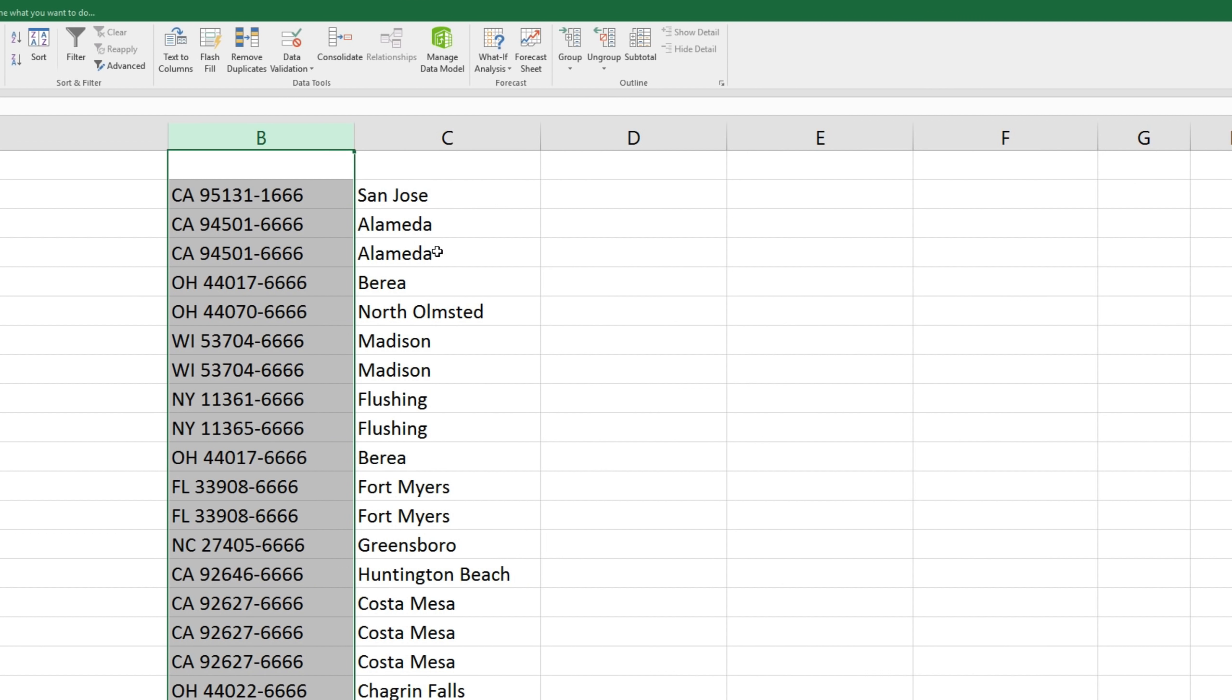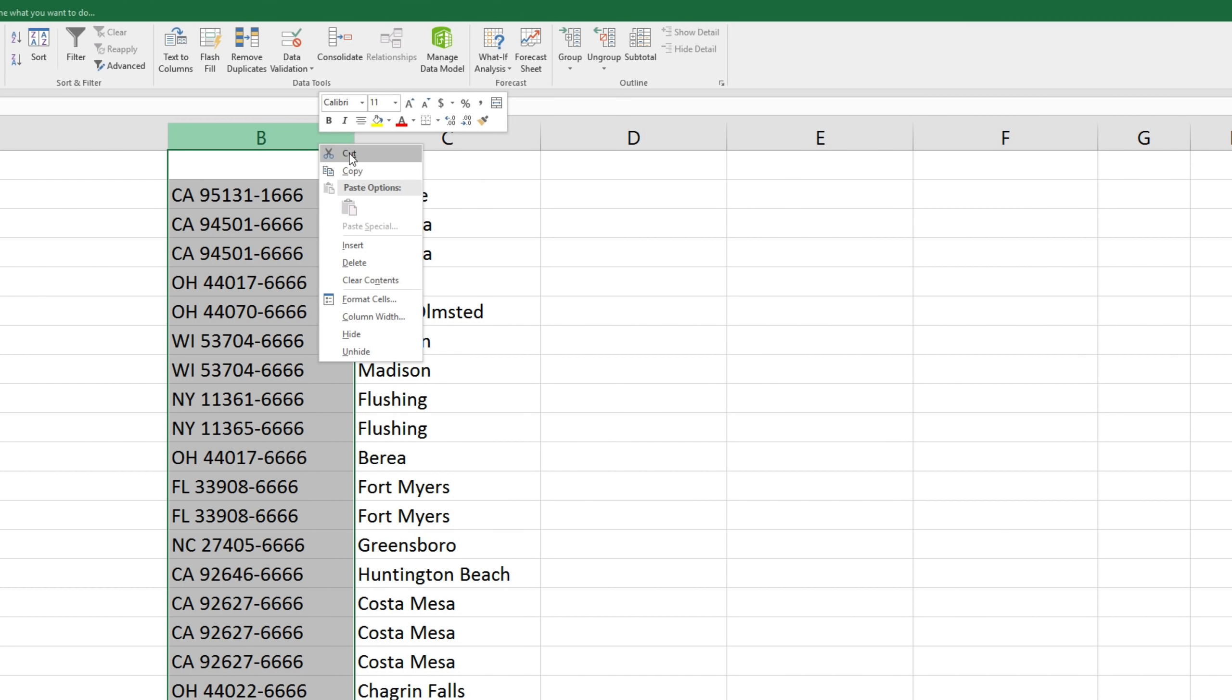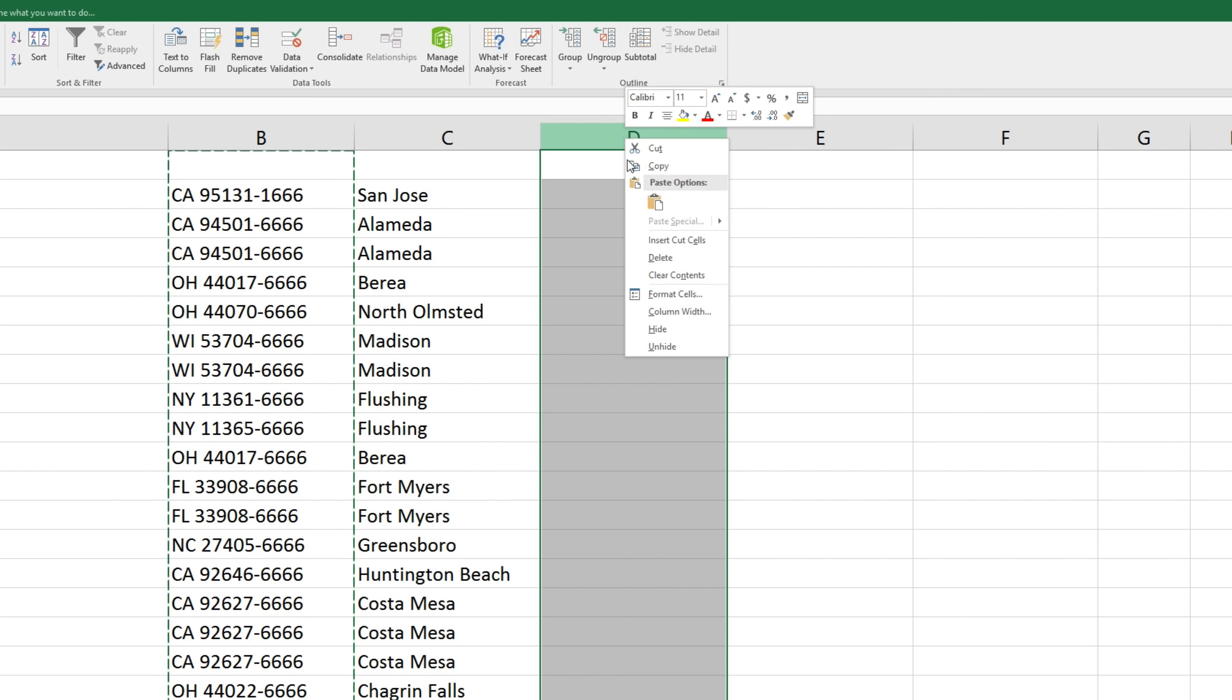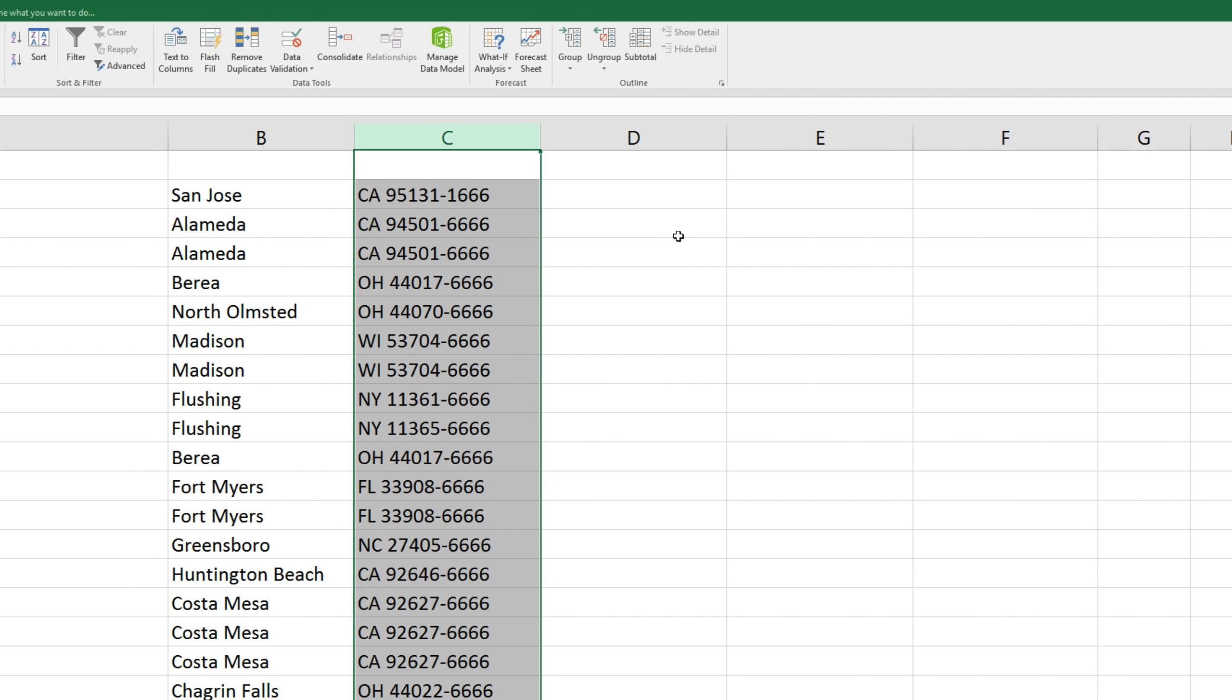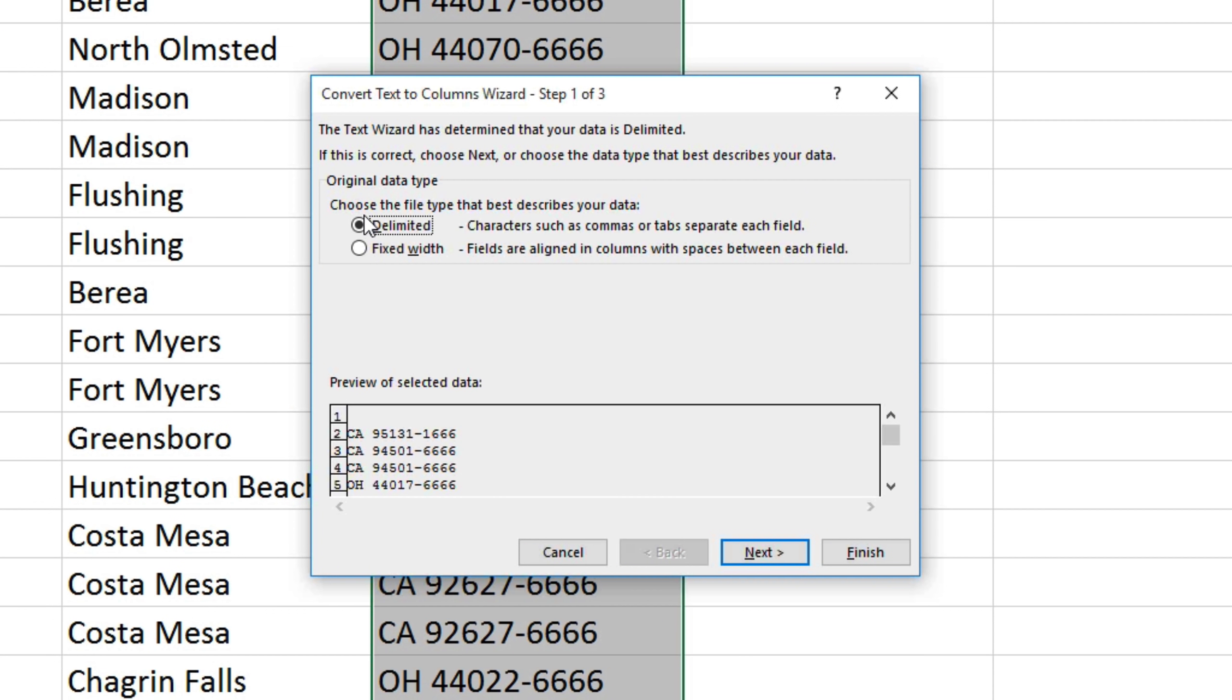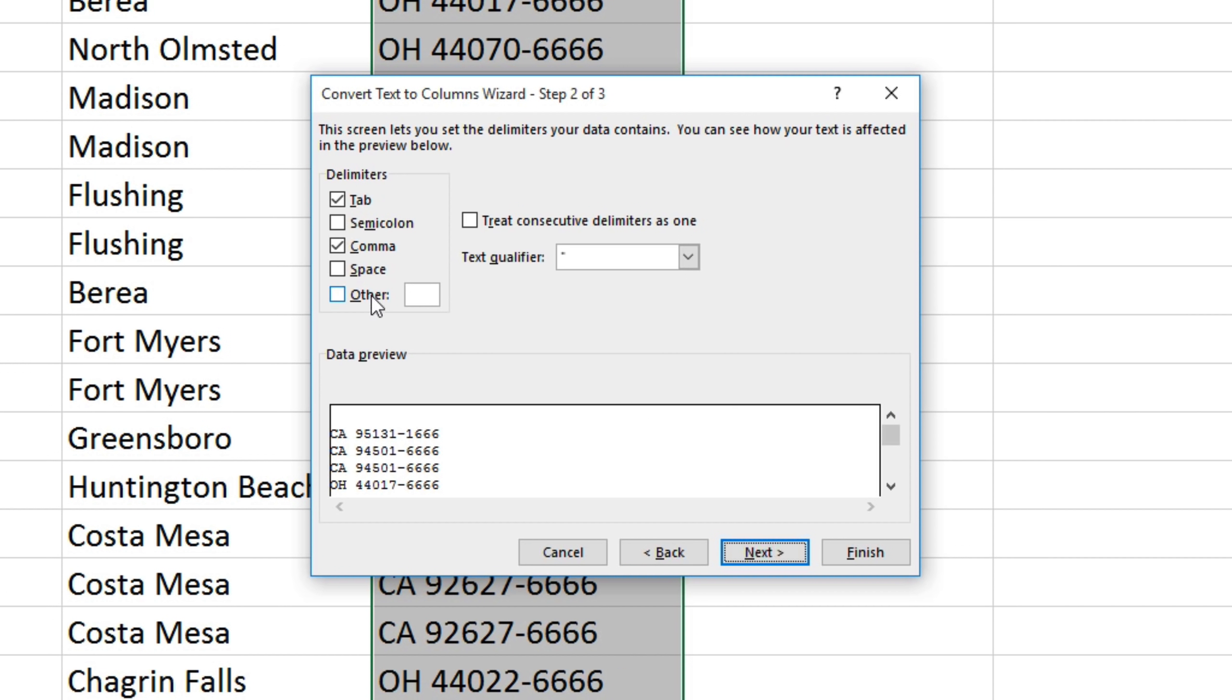Last, we'll easily separate the state and zip. We'll right click and cut, insert cells, then we'll go to text to columns, delimited, separate by space, and finish.